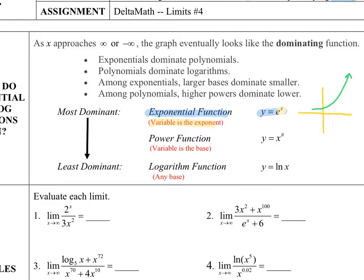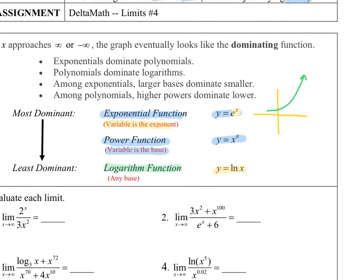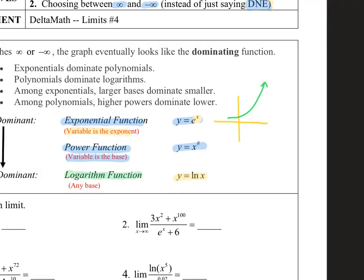A power function has the variable as the base — something like x to a number — and that's what we dealt with in limits number three. The least dominant function is your logarithmic function. In algebra two, we discovered that the natural log function is the inverse of the exponential function. So whereas the exponential function rises very sharply at the end, the natural log function does exactly the opposite — it's going to peter out at the end. So whichever type of function is placed against a logarithm, whether a power function or an exponential function, will eventually overtake it.